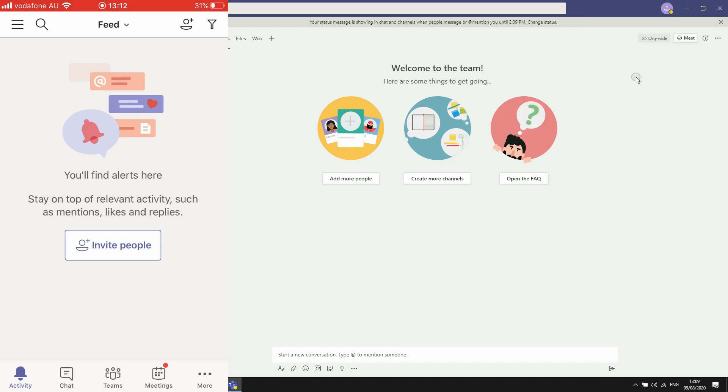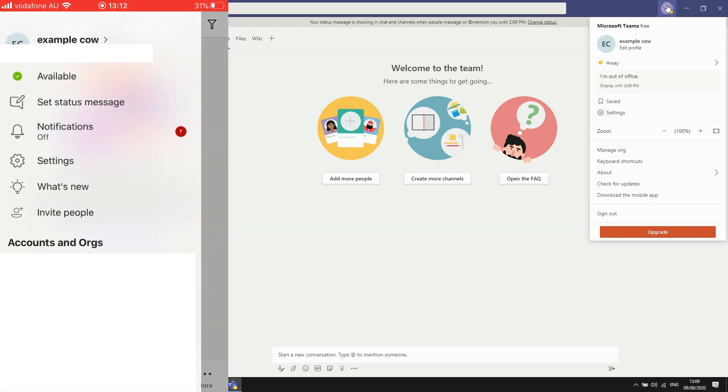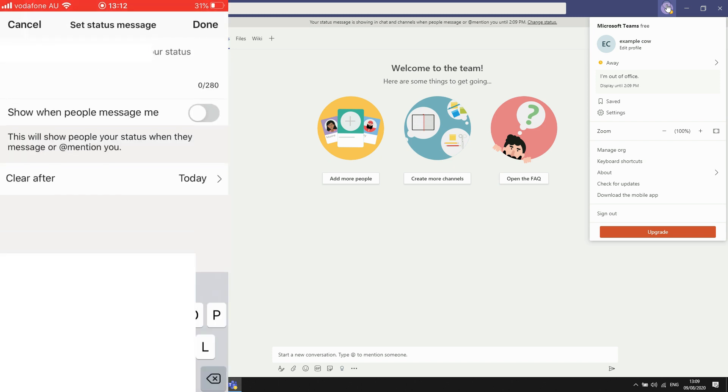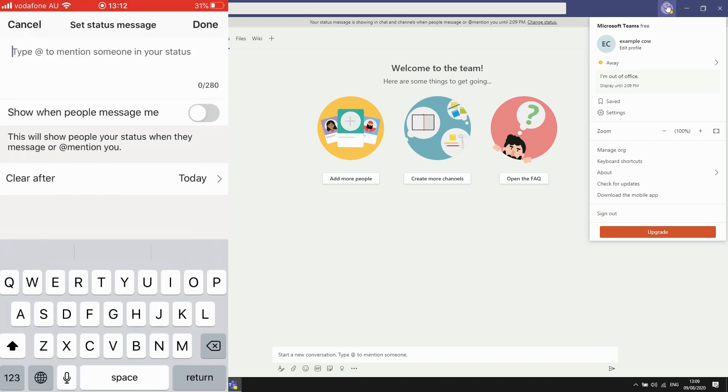Now on your mobile devices, click the top left hand corner of the three little lines there on your phone, on the app version. Then click set status message like I did before. Maybe I'll just type in there, I'm out of office.